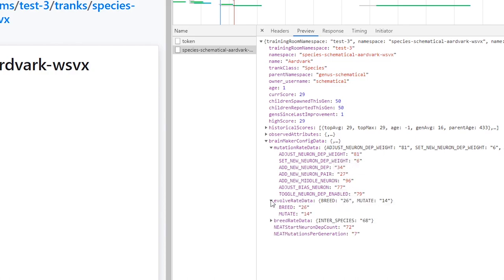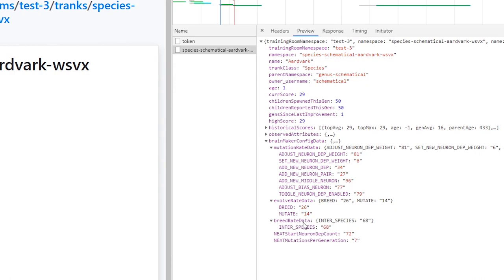You can see that the breed, it's got a bigger chance of breeding than it does of mutating, which is something I haven't done before, so we're going to see how that works. And a 68% chance of interspecies. And they start with 72 neurons. So that'll be an interesting species to watch.